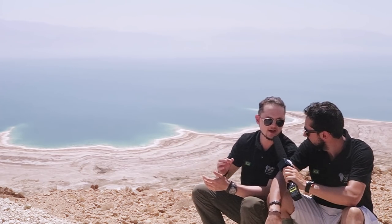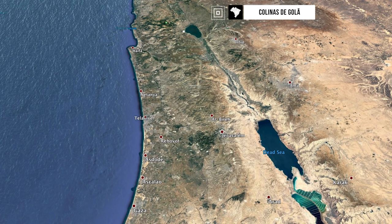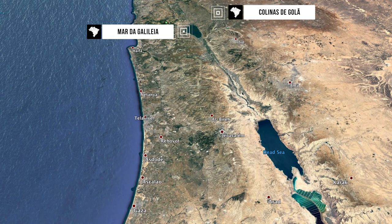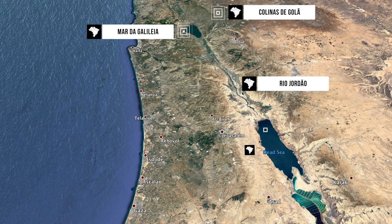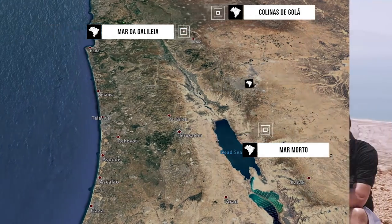Qual é o principal afluente do Mar Morto? O principal afluente do Mar Morto é o Rio Jordão. Estivemos lá no nordeste do Estado de Israel, numa região ocupada na Guerra dos Seis Dias de 1967, nas colinas de Golã, onde temos as nascentes do Rio Jordão. O Rio Jordão nasce em Golã, desce e passa pelo Mar da Galileia, também chamado de Lago Tiberíades. Do Mar da Galileia, o Rio Jordão continua até o Mar Morto. Nós temos aí um padrão de drenagem interessantíssimo, chamado drenagem endorreica.